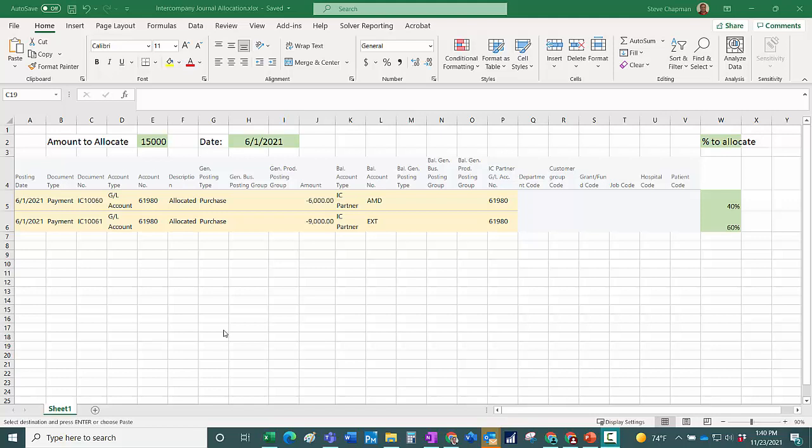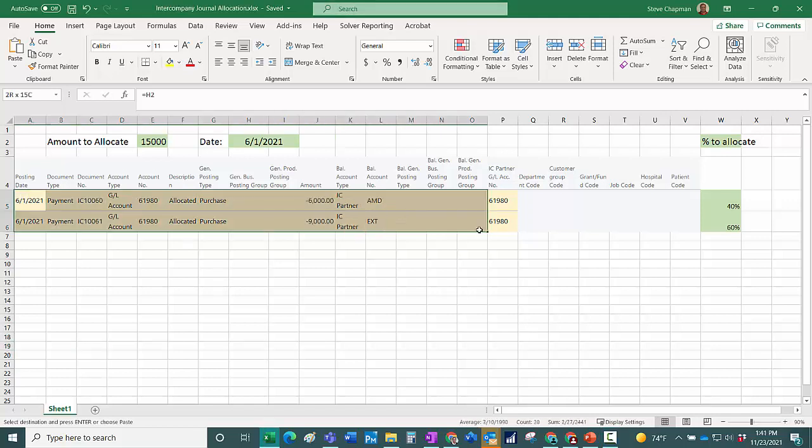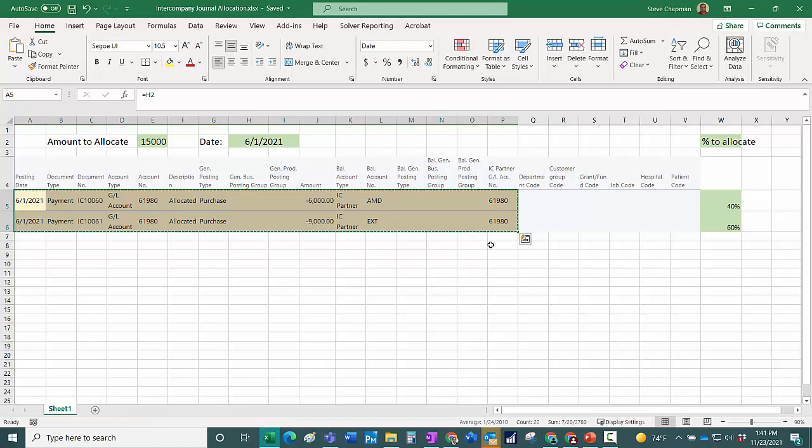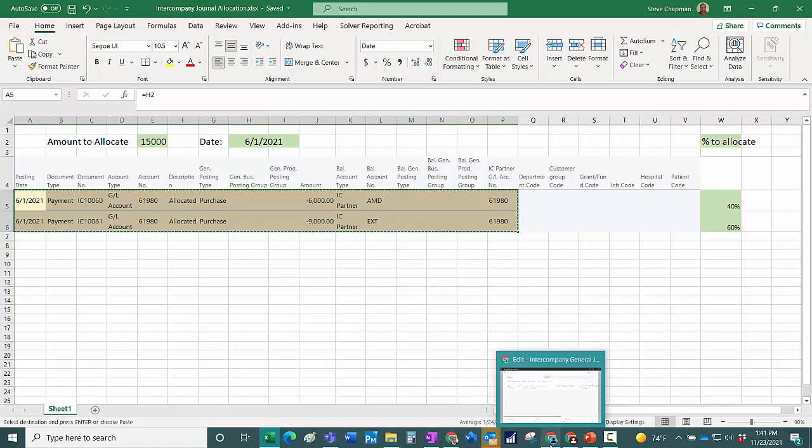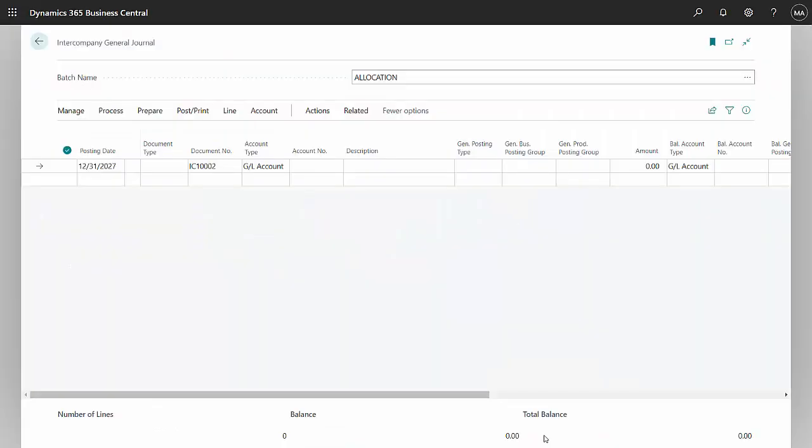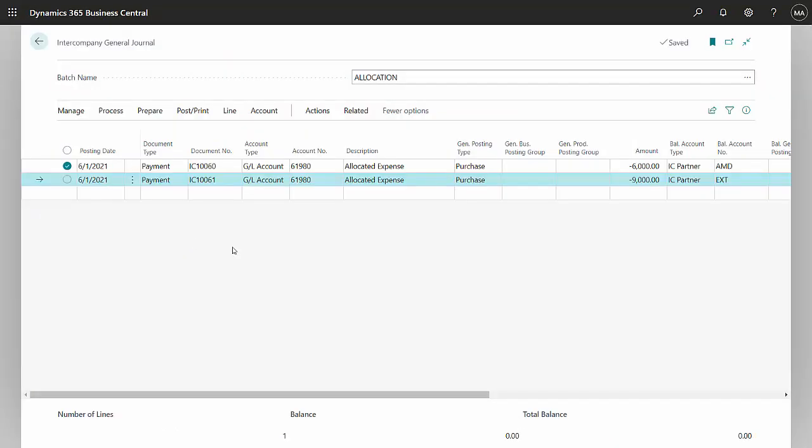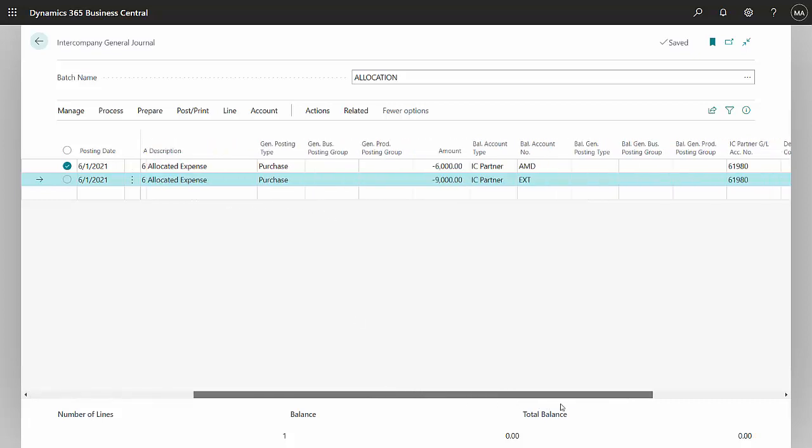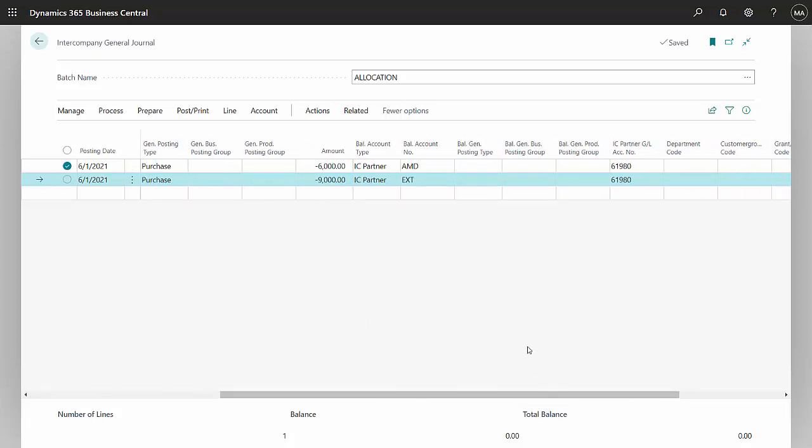So what I'm going to do here is I've got this entry now. I'm just going to copy it from this template and go over to Business Central. Paste this transaction into Business Central. You can see as I scroll over to the right here, I'm going to make entries to these two companies in my system.